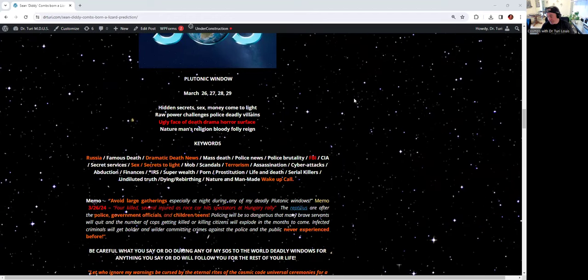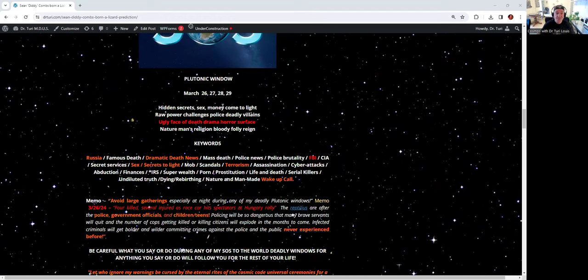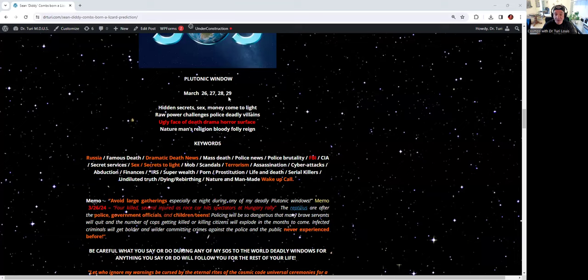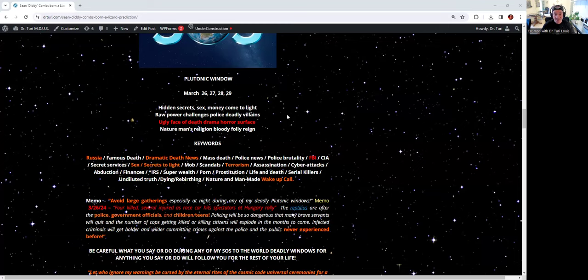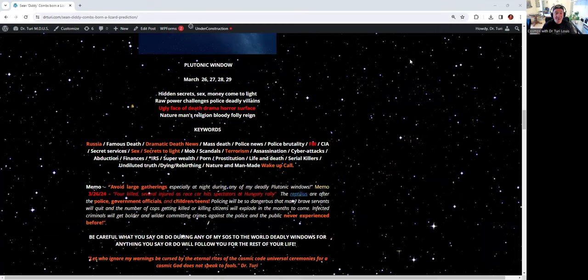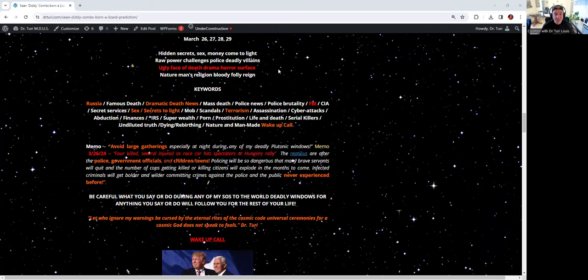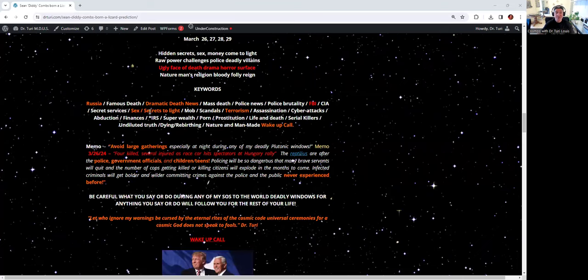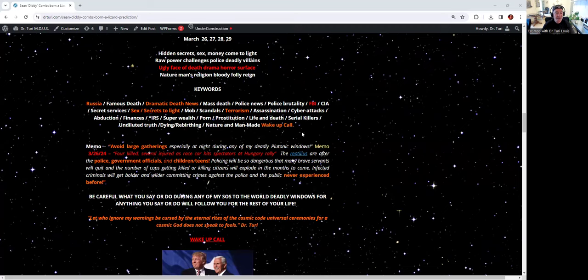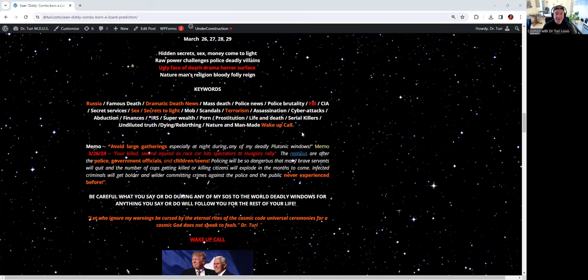Here is the window starting today, the next few days. It's right here, and it's already in the works. I collect some news already about Russia, dramatic death news, secret, terrorism, FBI, wake-up call, sex, name it. And you have my guidance.